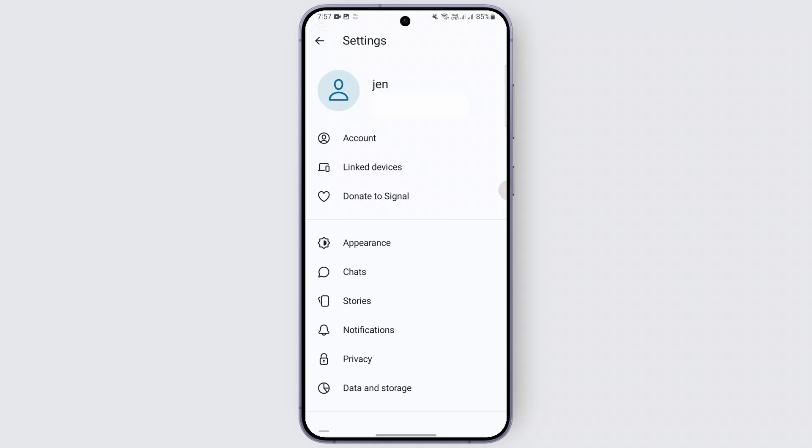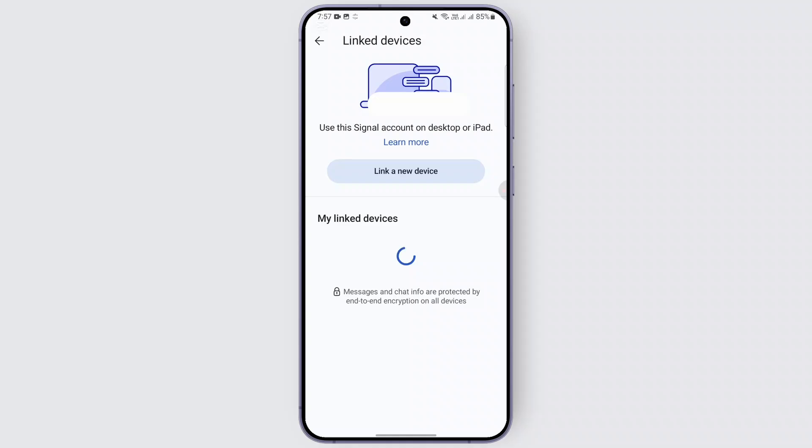Right below the account section, you will be finding an option called 'Link Devices.' You just need to go and click on it in order to link a new device. Here you find this option called 'Link a New Device.'